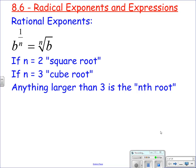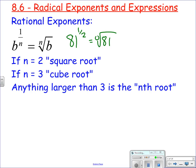Today we're going to talk about radical exponents and expressions. Radical exponents basically mean fractional or rational exponents. So when you have some base to a fractional exponent, that's like taking the root of the exponent. For example, 81 to the 1/2 power is like taking the square root of 81. We don't write the root 2 there — it's an implied root 2 — which means that equals 9.